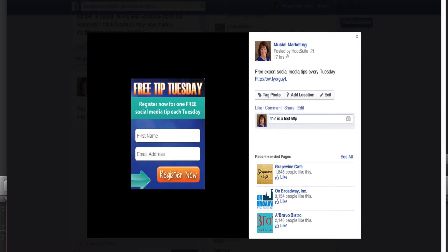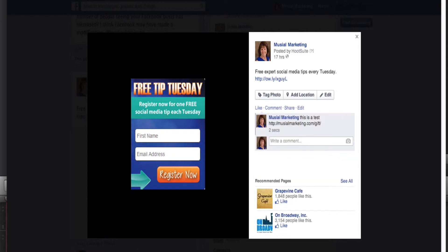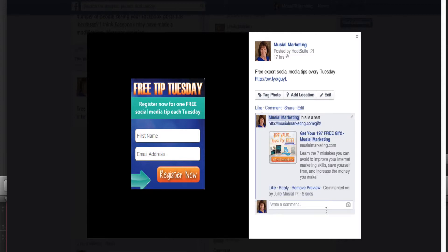So it's HTTP colon forward slash forward slash — now because I have that in there, I'm going to click Enter. And what's going to happen is that particular link — there it is, it just popped up. So once you put that link in there, the link to that free offer is going to remain there.